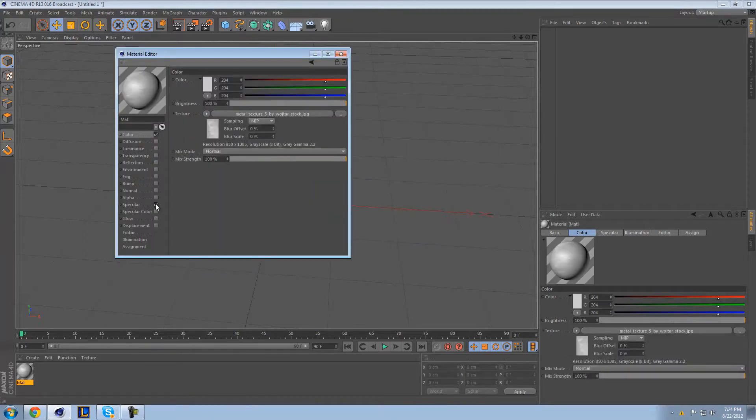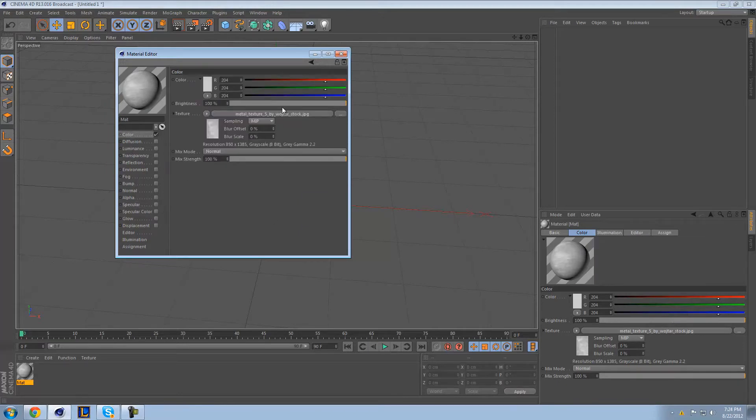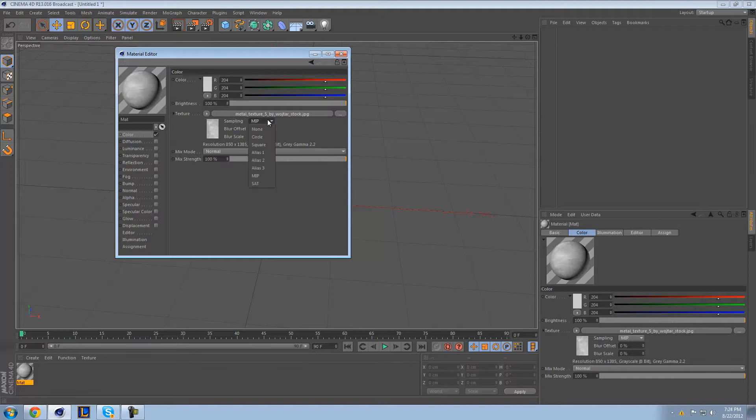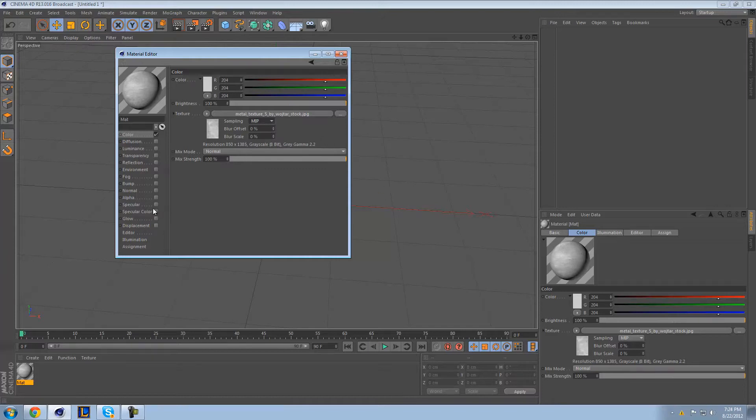So right off the bat, you're noticing the specular is kind of screwing it up. So I'm actually going to take the specular off. The sampling, you can change to none. Actually, you know what? We will put the sampling back to MIP. Yeah, we'll put it back to MIP. So just don't mess with the sampling.